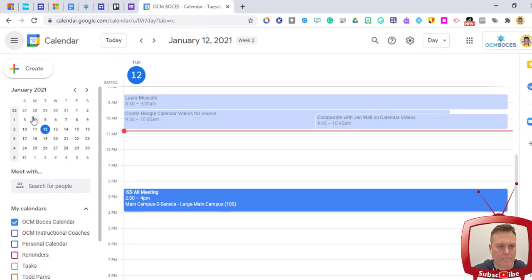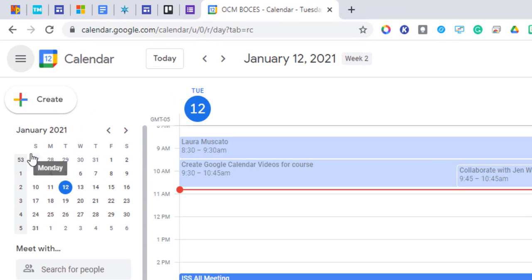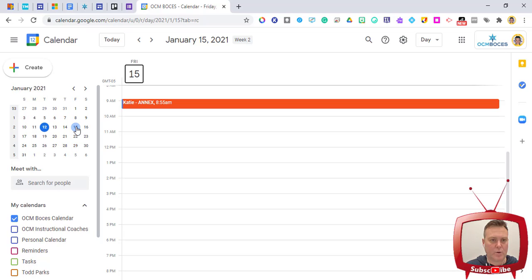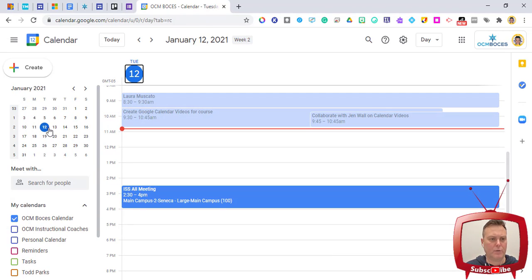The last basic thing to notice right away is the mini calendar on the left showing the current month. You can click on any date to quickly jump to it. If you wanted to go to Friday the 15th, just click it and it takes you there. The current day is always circled in blue on that mini calendar.